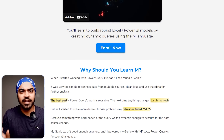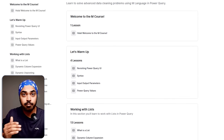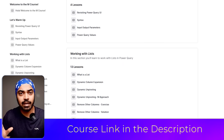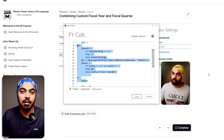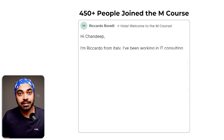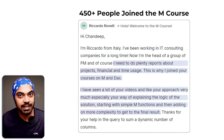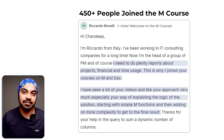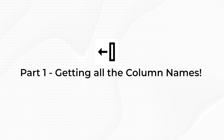Before we proceed, I'd like to give a shoutout to my M course in Power Query. These are the very kinds of problems — and even more difficult ones — that we solve in the course. If you want to build your knowledge beyond the Power Query user interface, understand the M functions really well, and tackle your own solutions, my course will be extremely beneficial. At the time of this video, close to 500 people have enrolled.